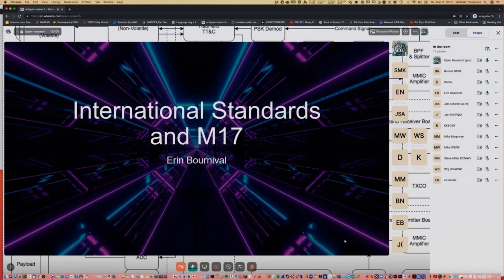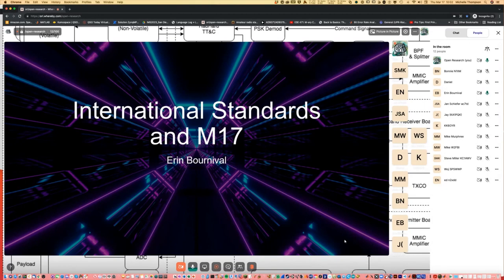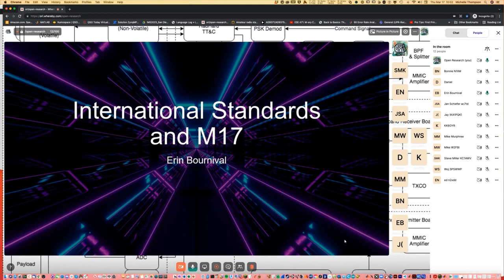Welcome to Practical Open Source Engineering, International Standardization, and the M17 Protocol. My name is Michelle Thompson, and I'm your host for today. Thank you for being here.